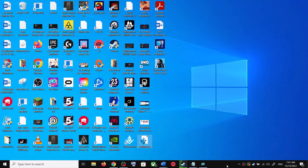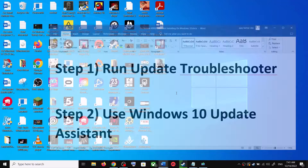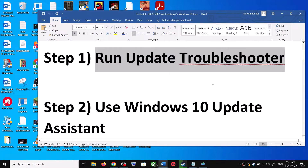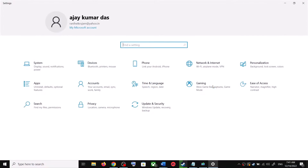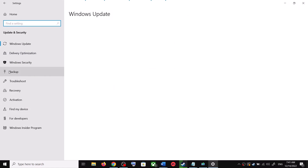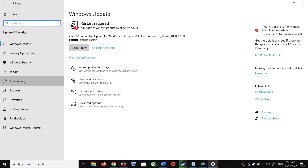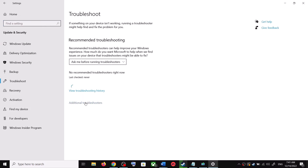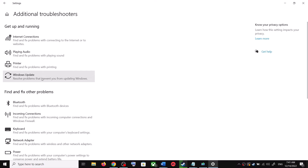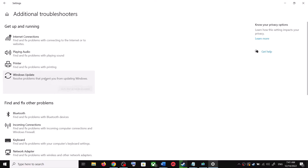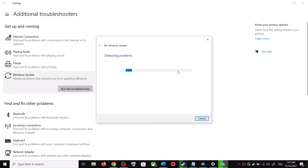The first step is to run the Update Troubleshooter. Open Windows 10 Settings and then go to Update and Security. Click on Troubleshoot, then click on Additional Troubleshooters. You can see Windows Update — click on it and then click on Run the Troubleshooter.